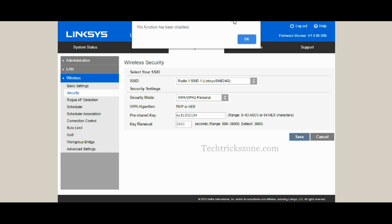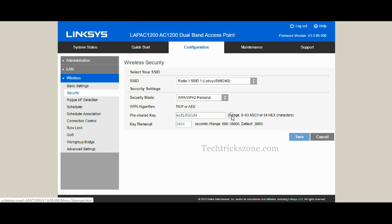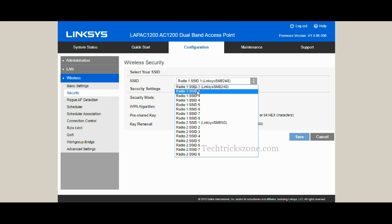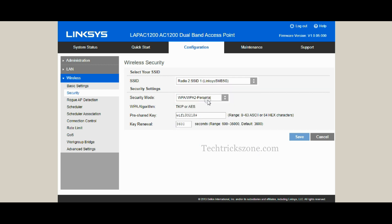Select Radio 2 from the list to create a Wi-Fi security key for the 5GHz Wi-Fi network. Press the Save button to confirm settings.